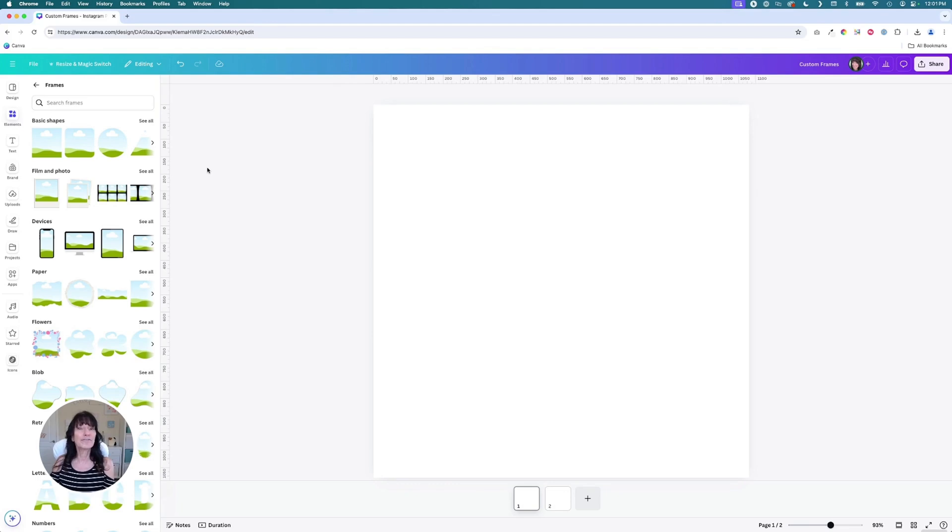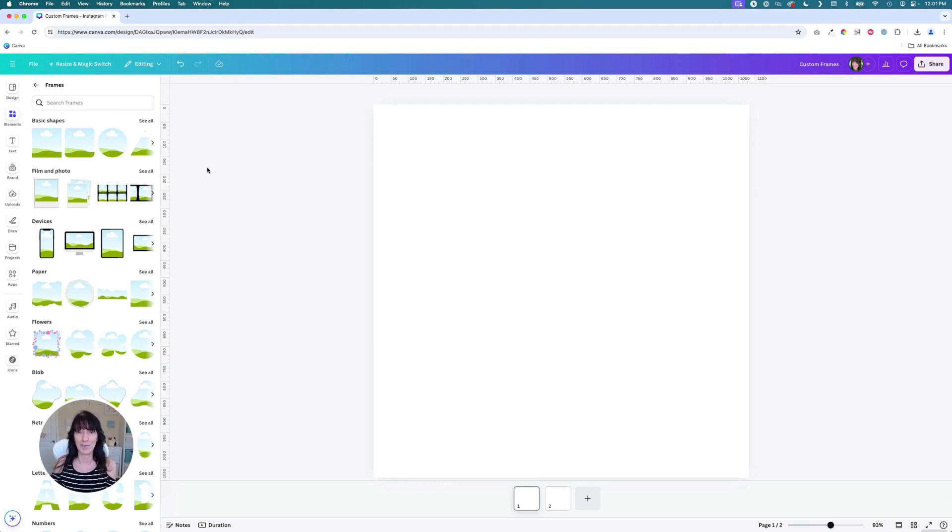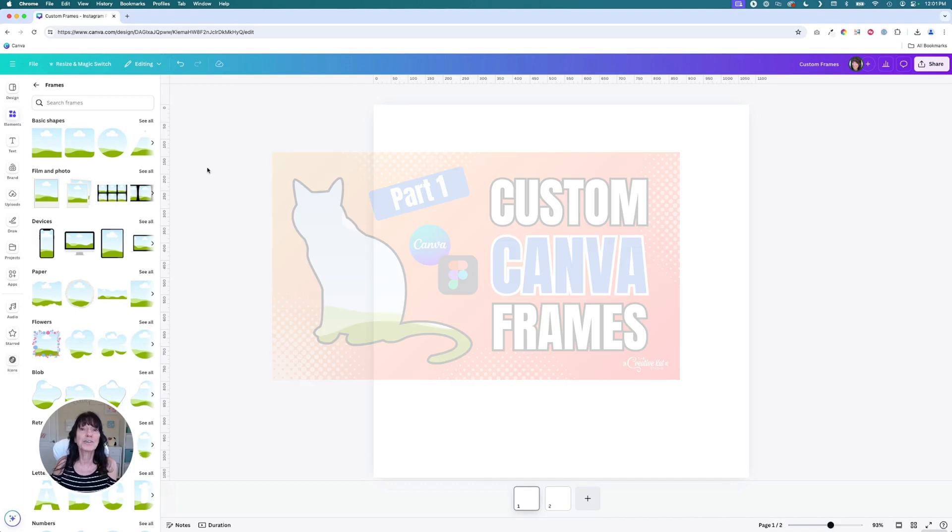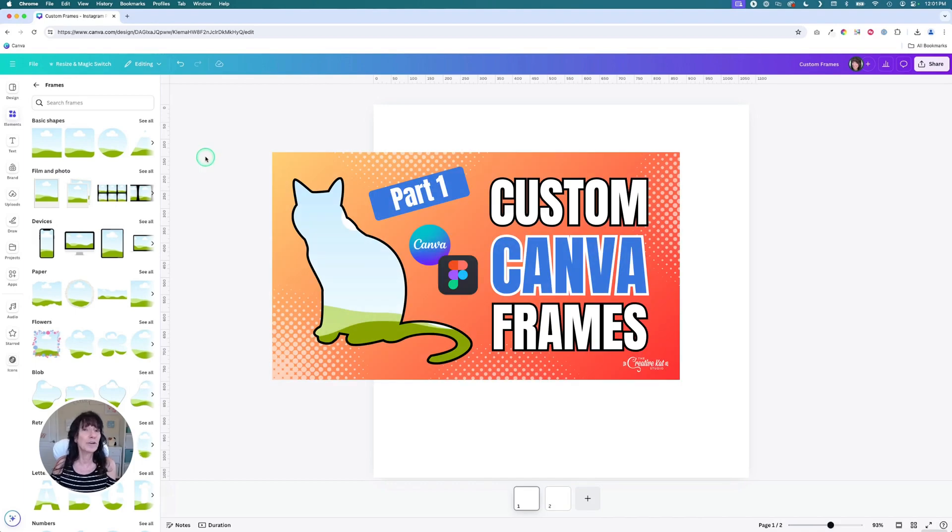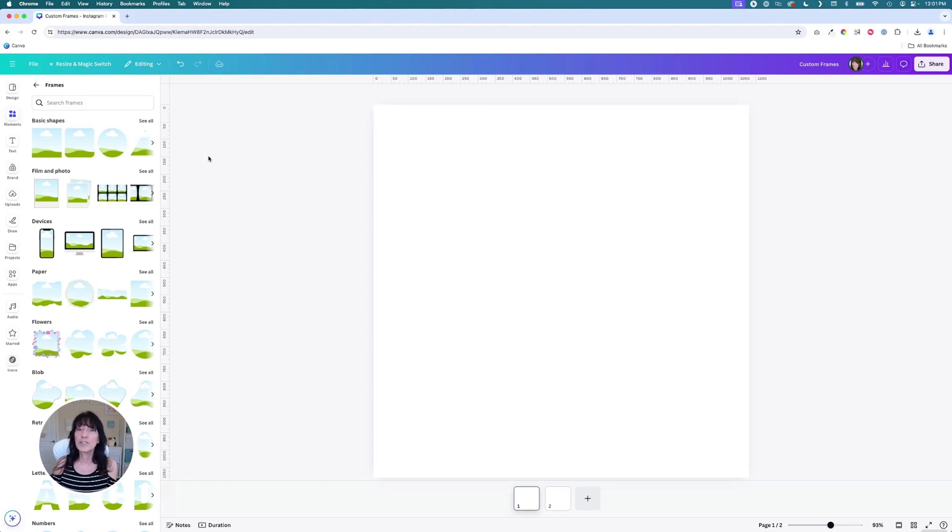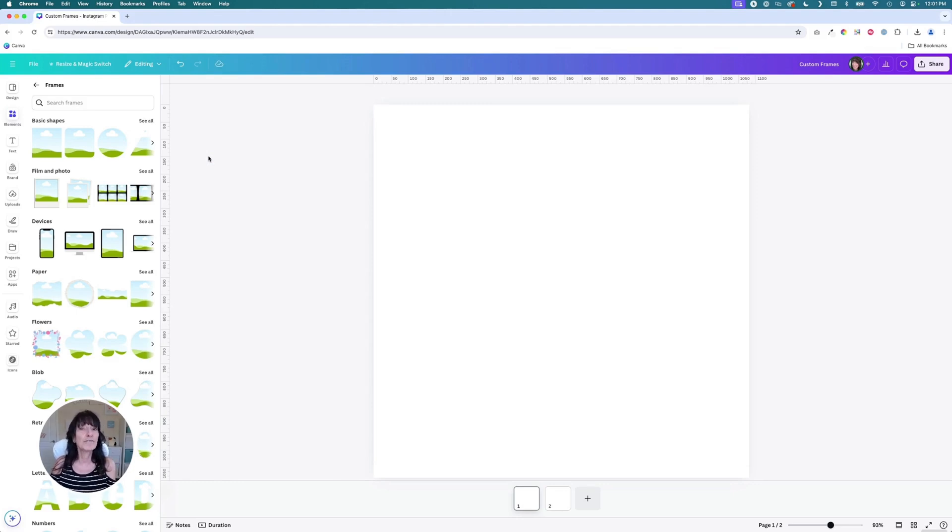You can create frames out of shapes, words, even your brand logo. In a previous video, I shared how to create your own custom frames using Canva and a free app called Figma. For part two of my Canva frame series, I want to share a different method using another free app called Photopea.